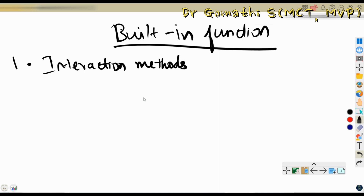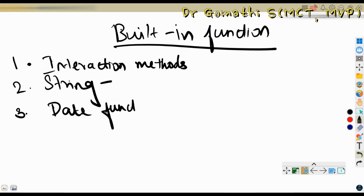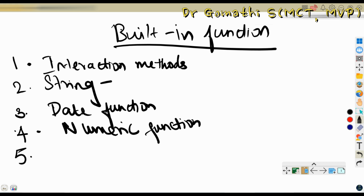Next is the string function — when dealing with strings, you may need things like uppercase, lowercase, string position, index, and so on. Then we have the date function, which deals with all date-related data types. And the numeric function, which is completely related to numeric data types — things like absolute value, power, round, rounded value, random, and randomize. There are many numeric functions available.